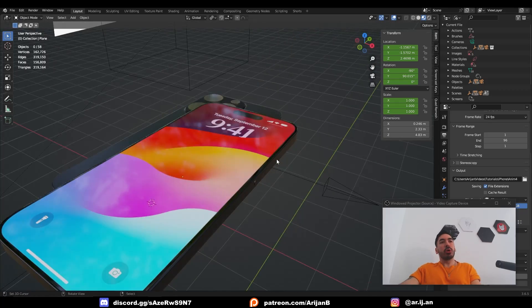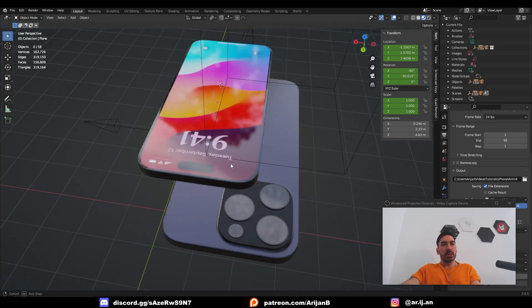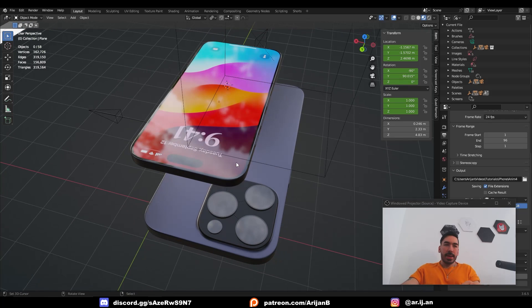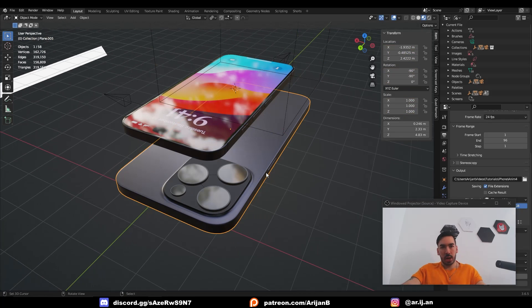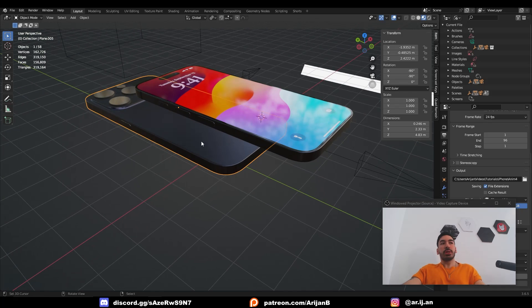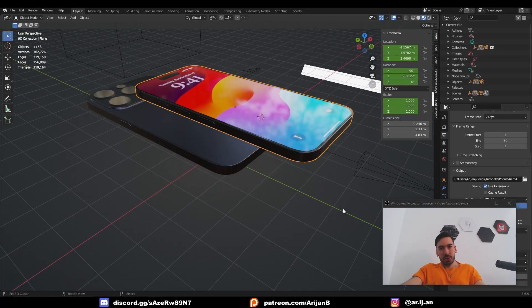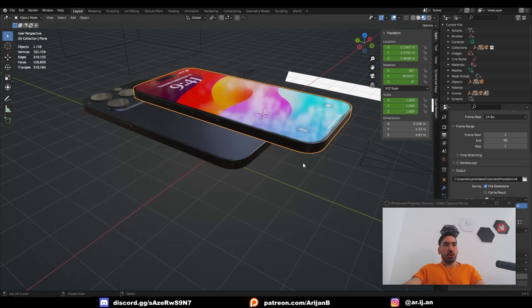I already have a model that I'm going to use in this video. We made this in the last tutorial, so if you want to see how I modeled and textured this, go check that video out. If you want to download the models that I make in my videos, check out my Patreon page. Otherwise, you gotta make your own.